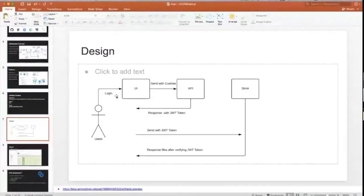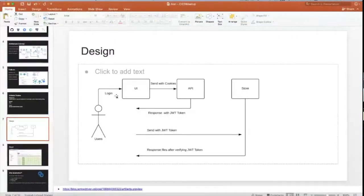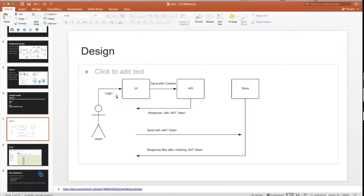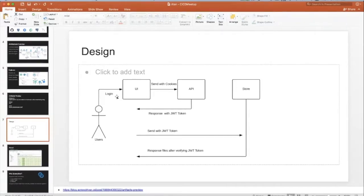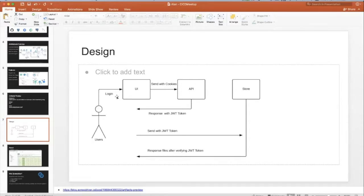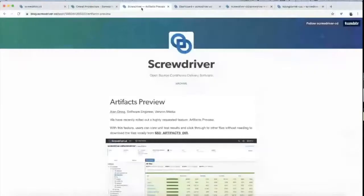This is the diagram we came up with. User logs into UI, sends a cookie, gets authenticated by the API. API sends JWT token - that's JSON web token. UI sees that JSON web token and sends a request for what files I'm requesting. I'm going to validate it against the store's token. Store will say, okay, you're validated, I'm going to send the file to you on UI.